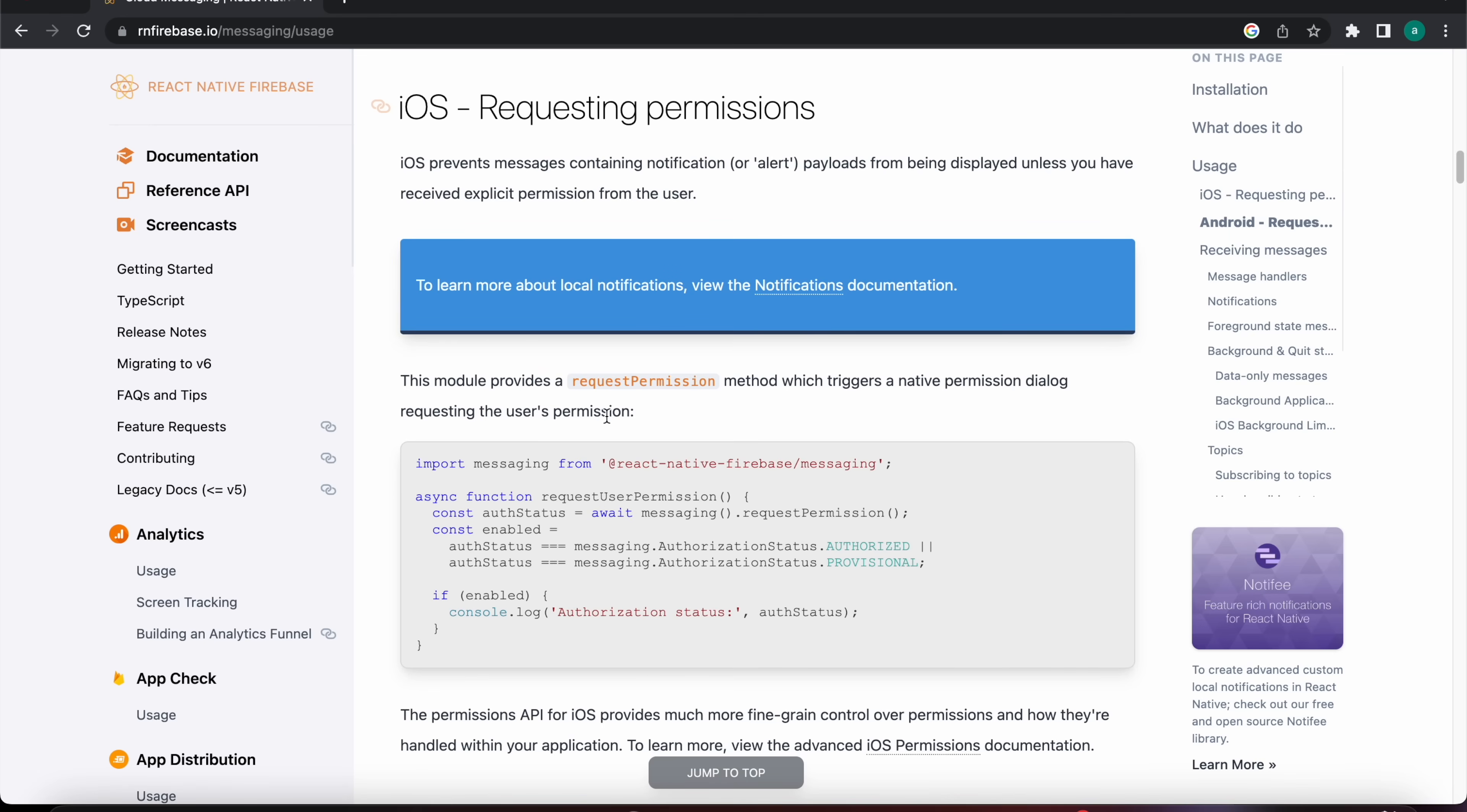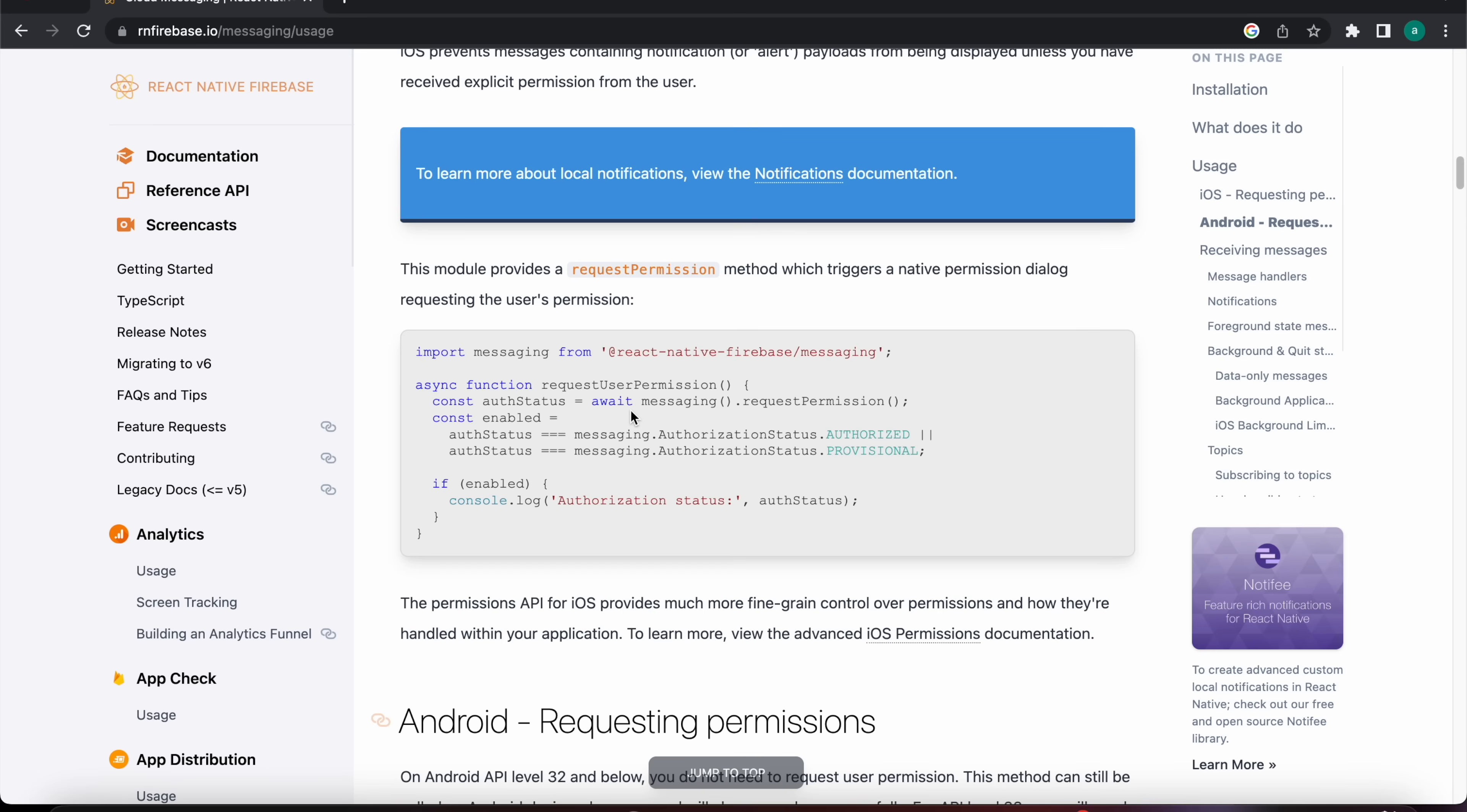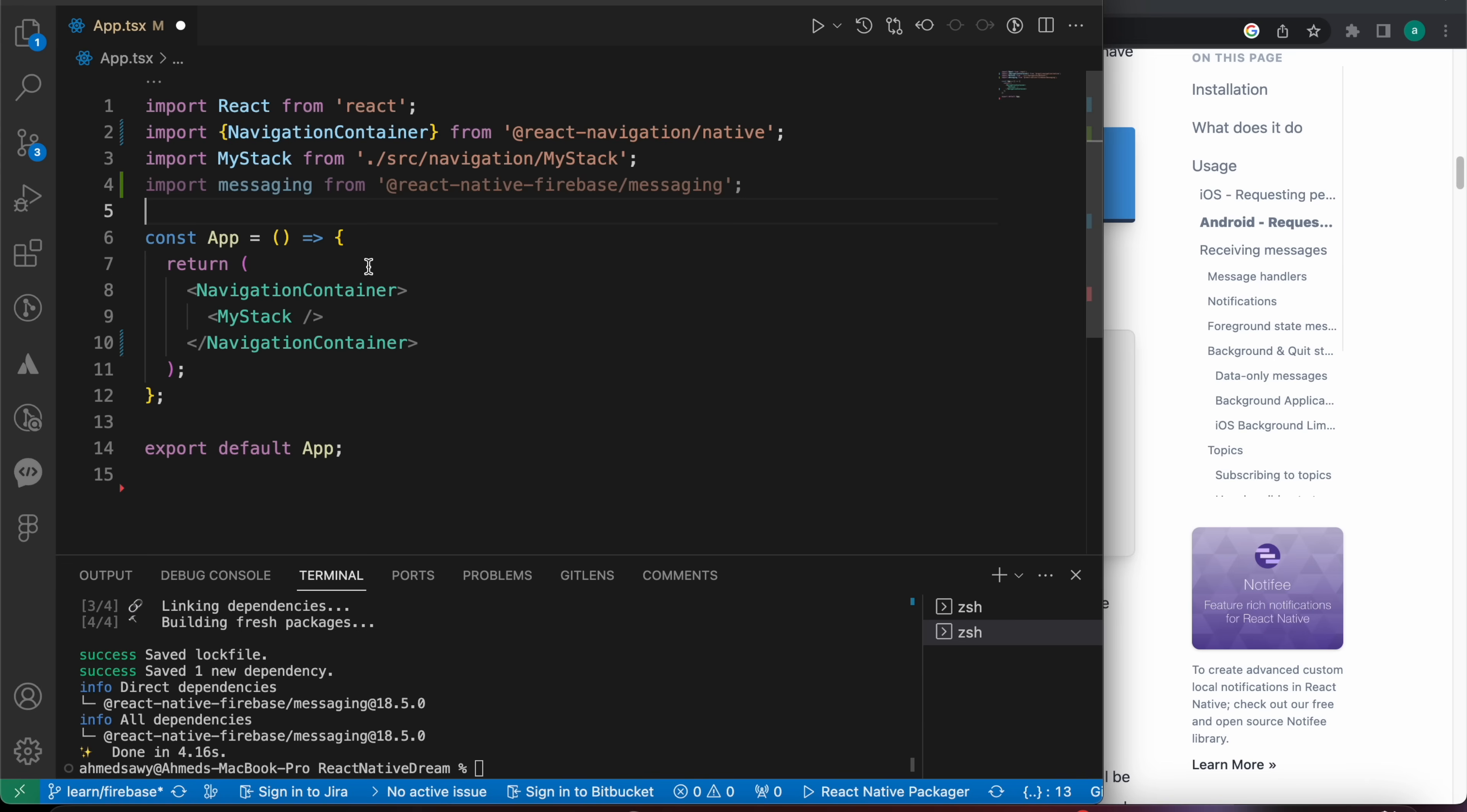We're going to use it first with Android. First we need to request a permission. Let's copy that code. Let's copy the import first and put it here, and let's copy that code, this function.